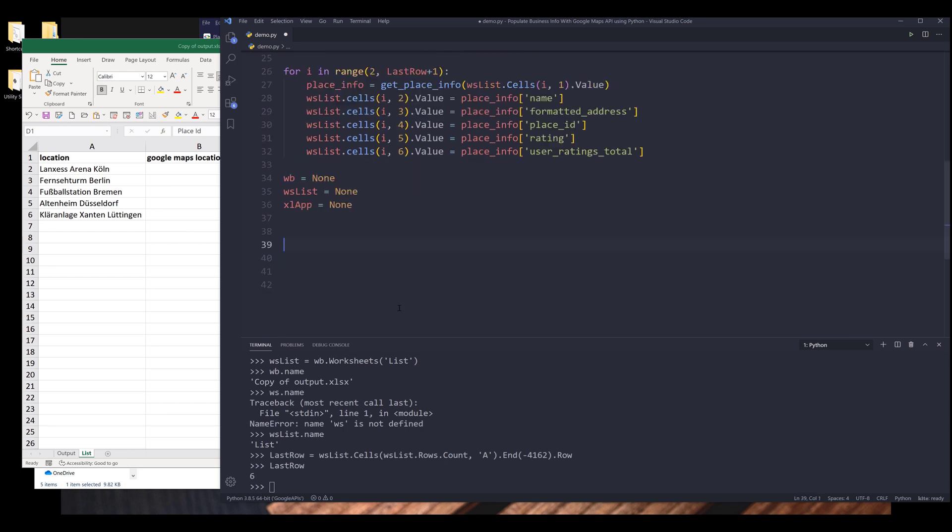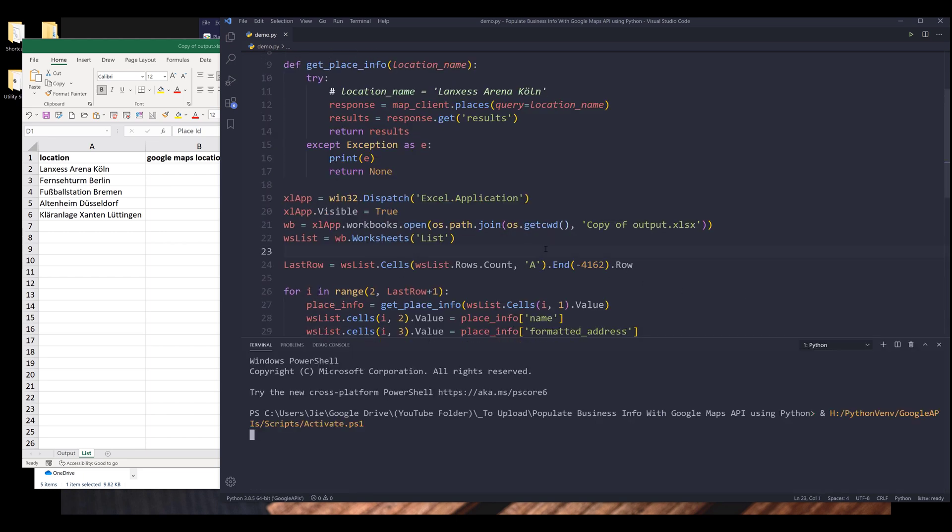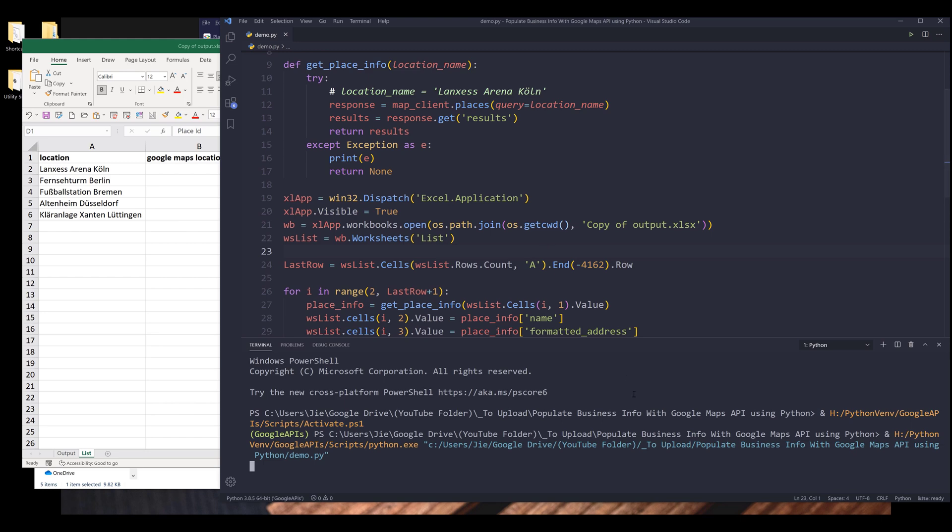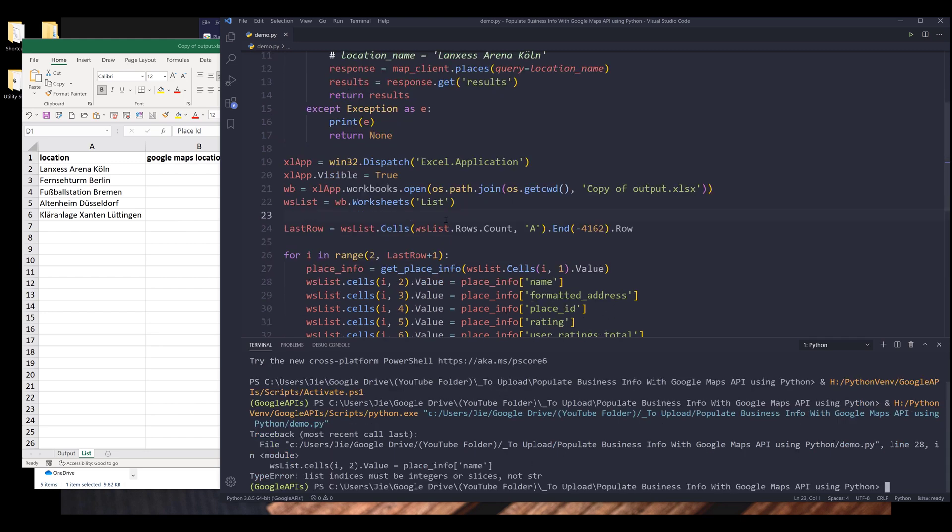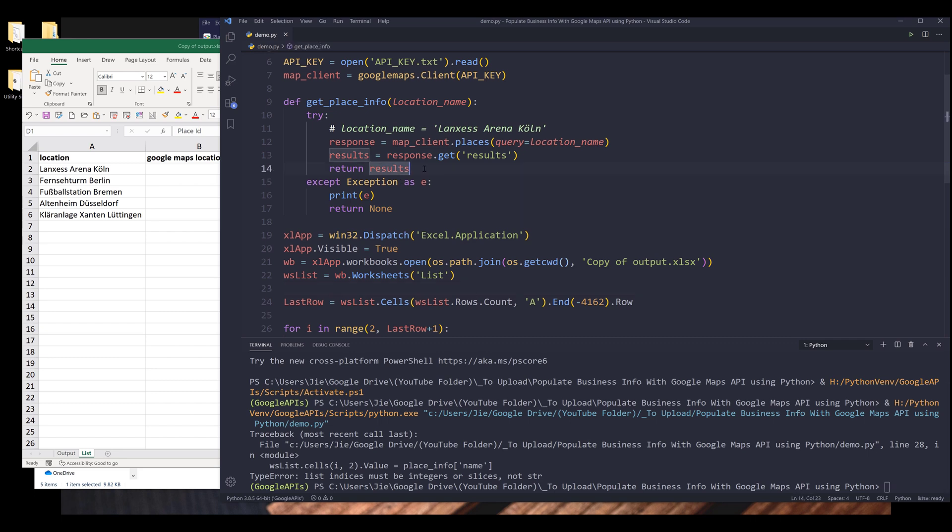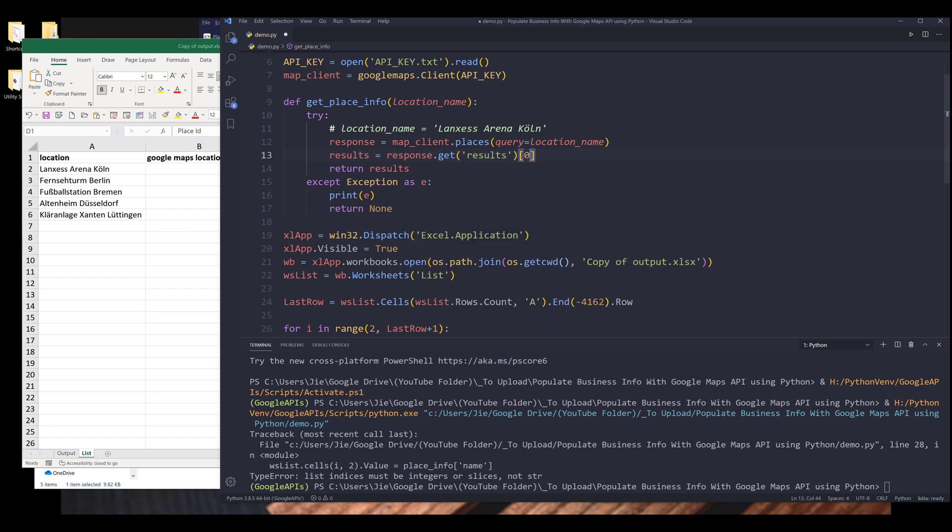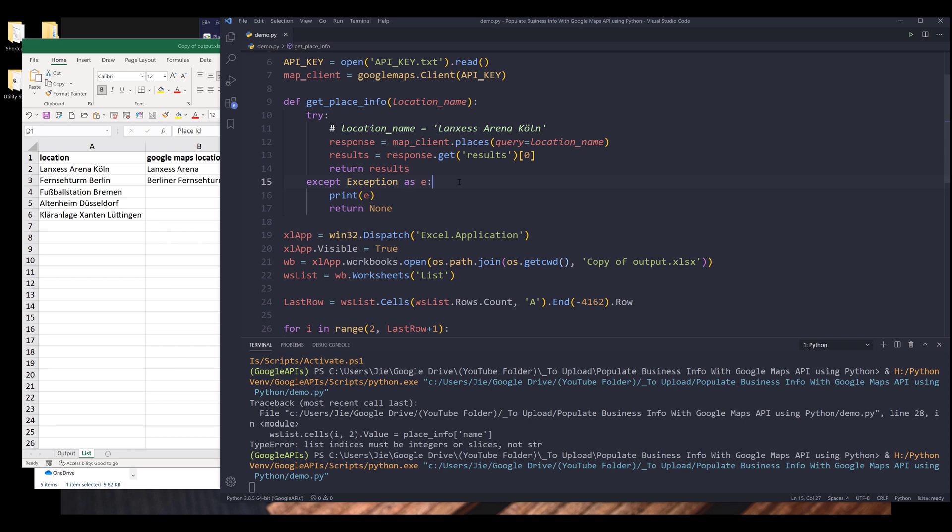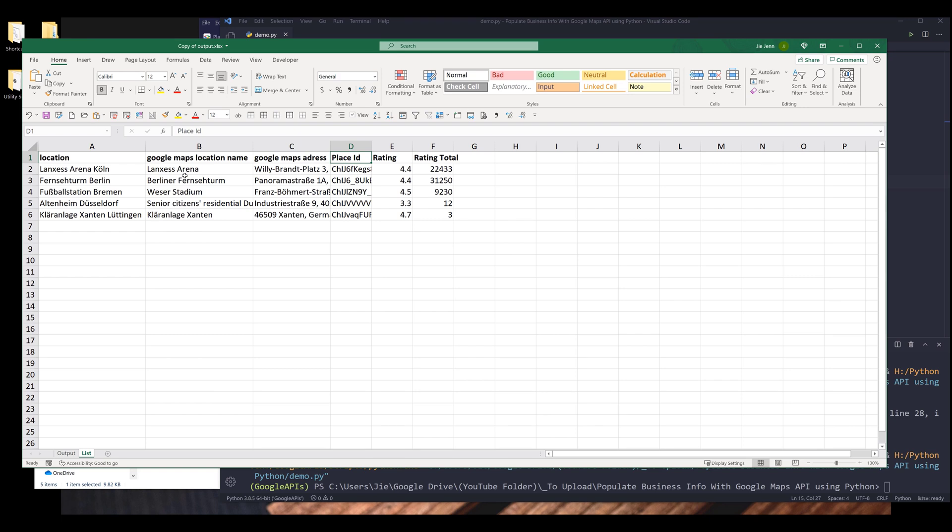The same thing we need to write for this Python script. I'm going to terminate this session. I'm going to press F5 to run the script. Oh, so here I have a typo. I see why. So I forgot to return just the first result. So inside the get_place_info function, from response.get results, I want to grab the first item. Let me try again. All right. So here we are putting in the business information. This is something to share in this video. Hopefully you guys found this video useful.